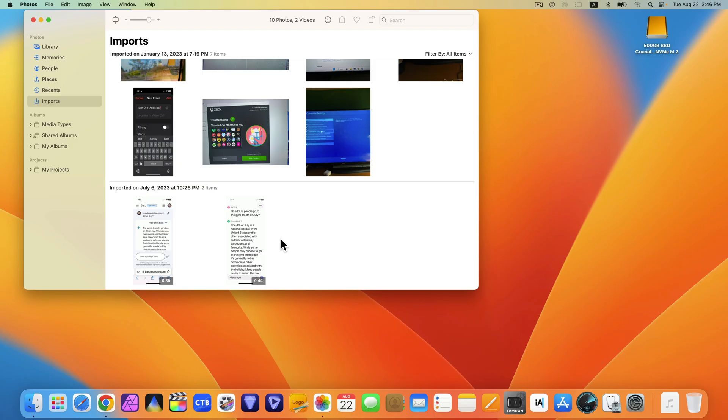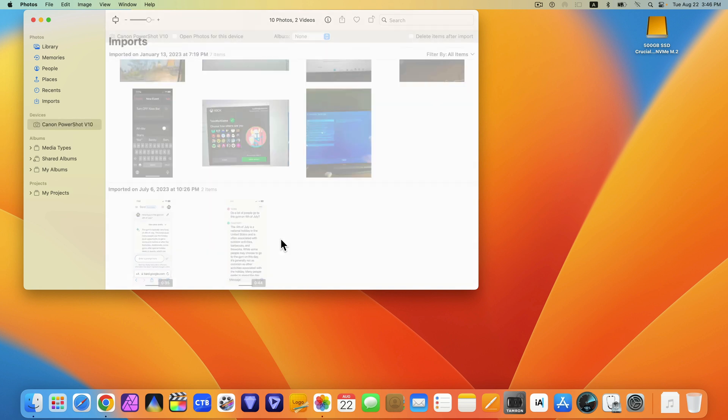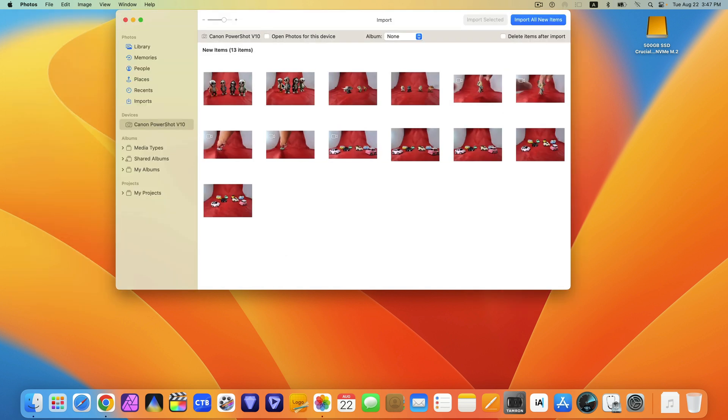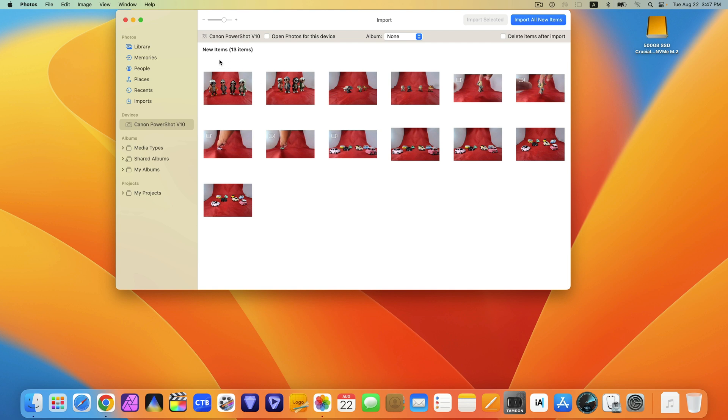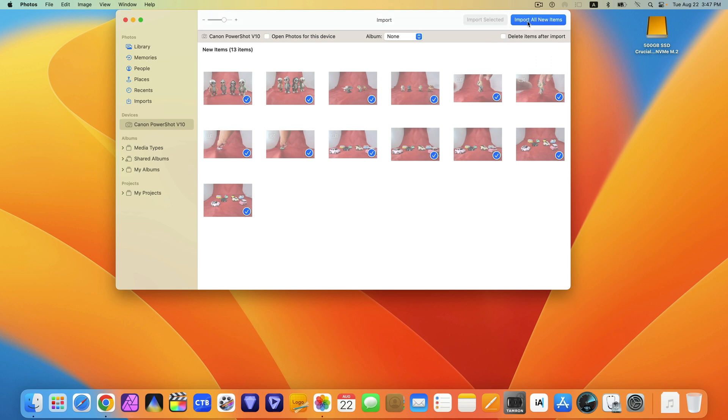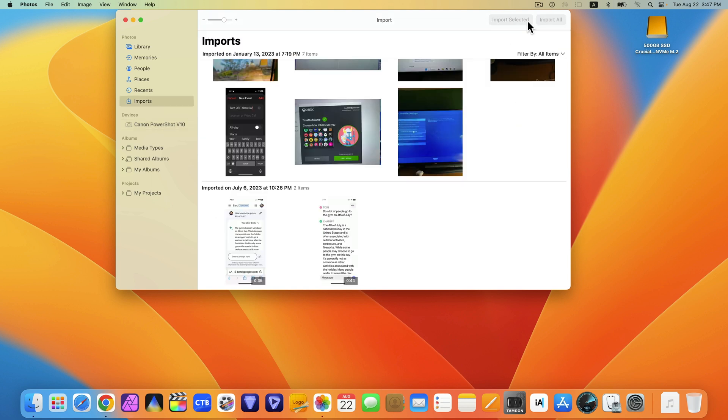The Photos app will detect that the V10 is connected. You could select all new items or specific items to be imported. You could also delete items after import. I'll import all new items.